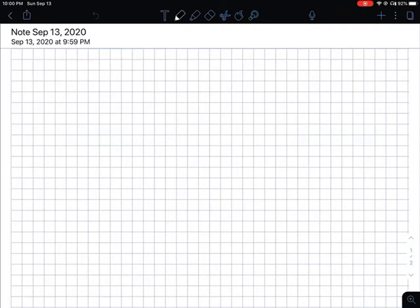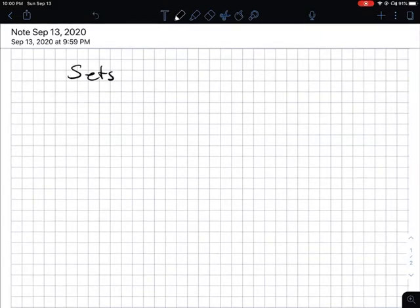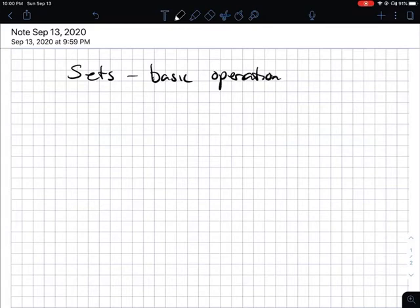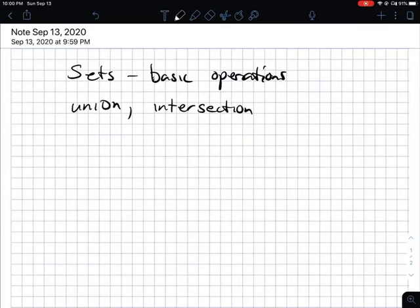This is Professor Fred. I just want to give you a quick video on the visualization of dealing with your set operations. The basic operations of sets that we will be dealing with are the union, the intersection, and complement.